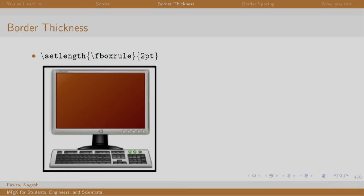Now, one can adjust the thickness of the border using the set length command. The syntax is slash set length slash fbox rule and the number that represents the thickness in points. In this example, the thickness of the border is set to two points.